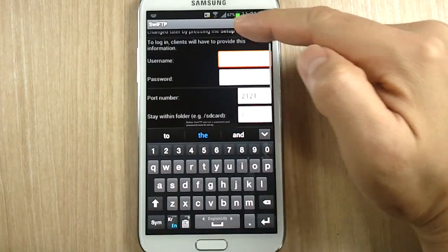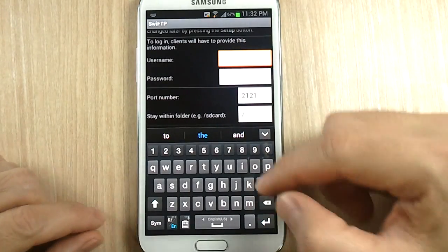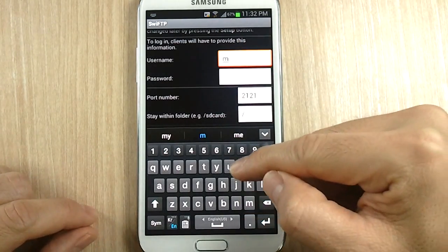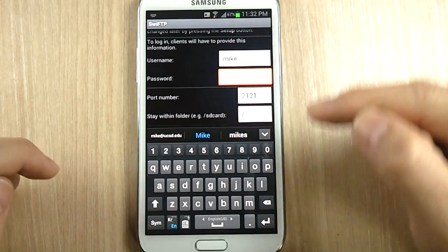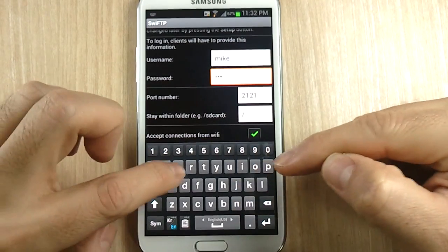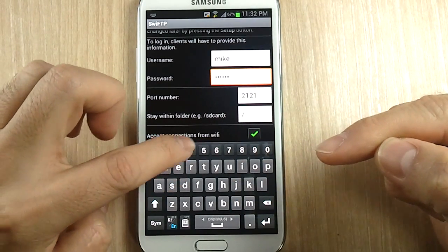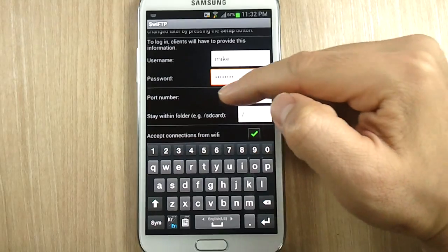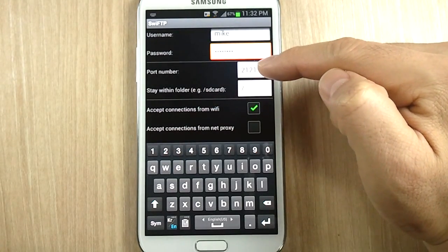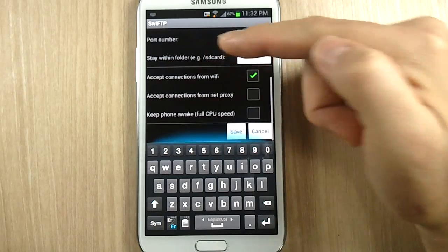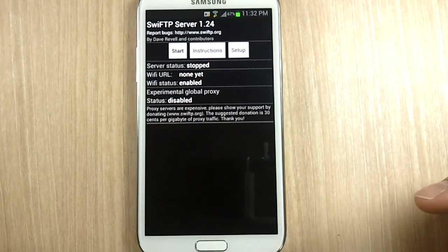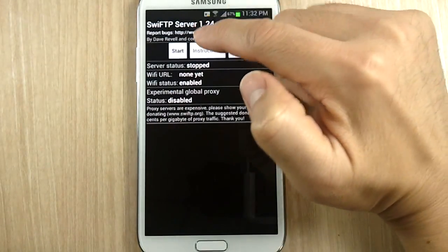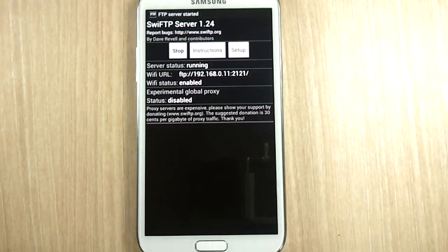Put in a username. My name is Mike, so that's exactly what I'm going to put in. And then I'm going to put Mike1234 as the password. And just remember the port number as 2121. And everything is good. Let's click on Save. And let's start the FTP server.